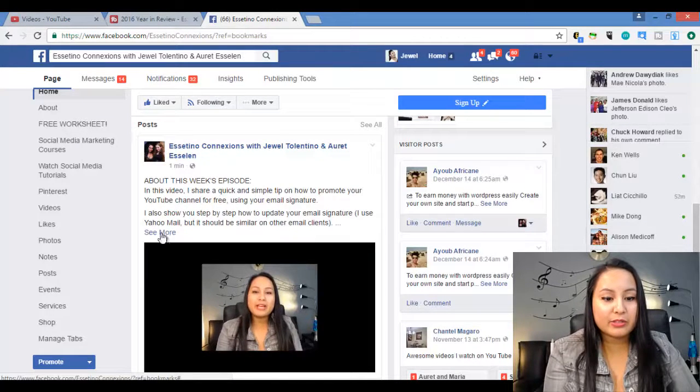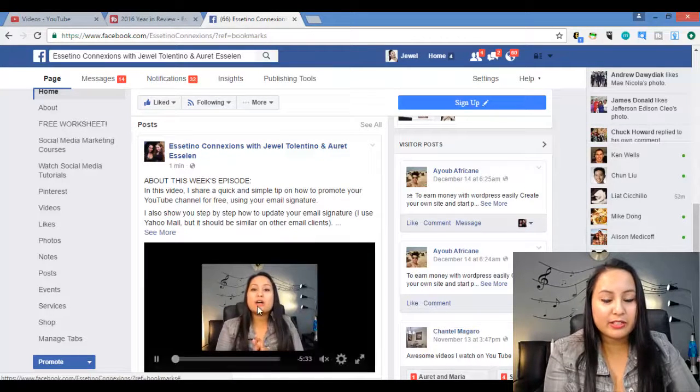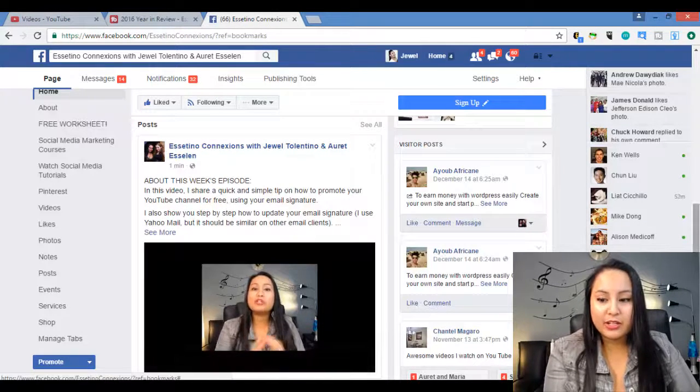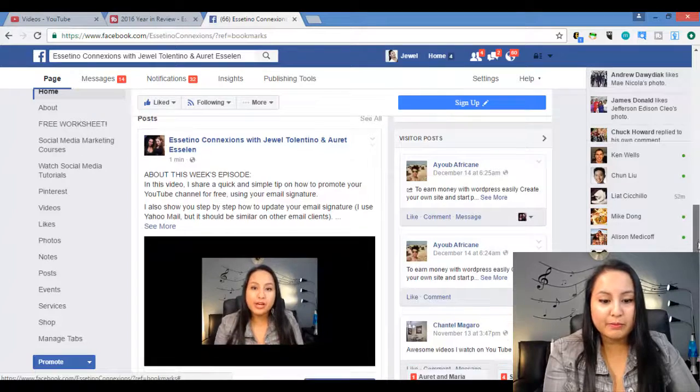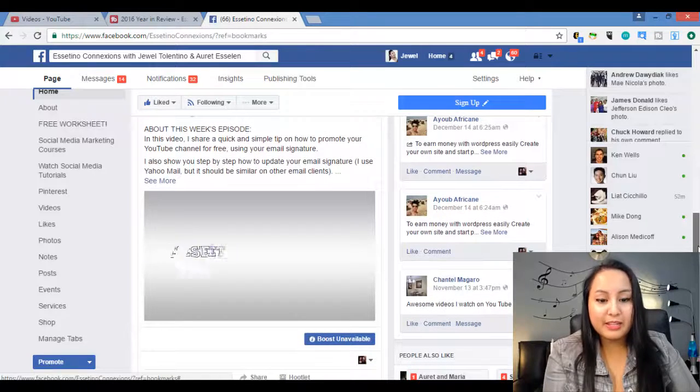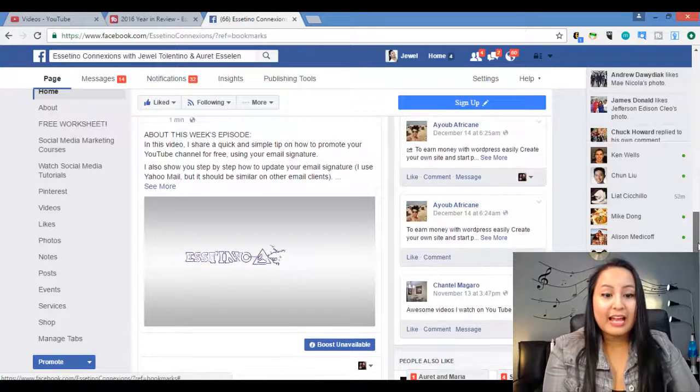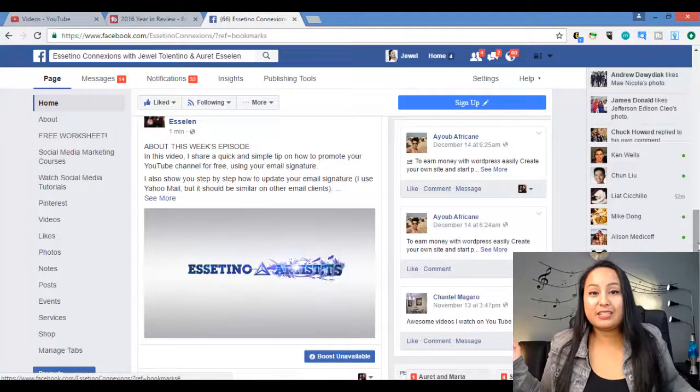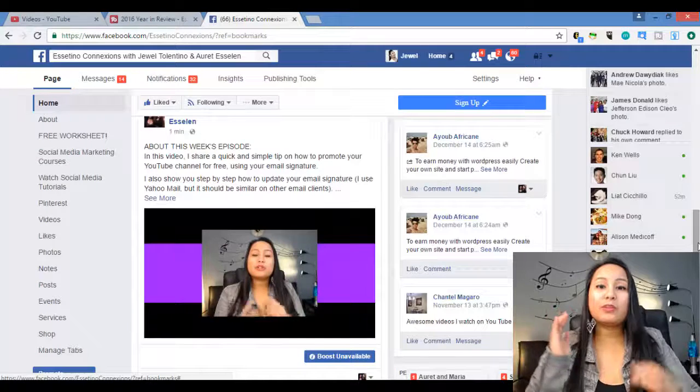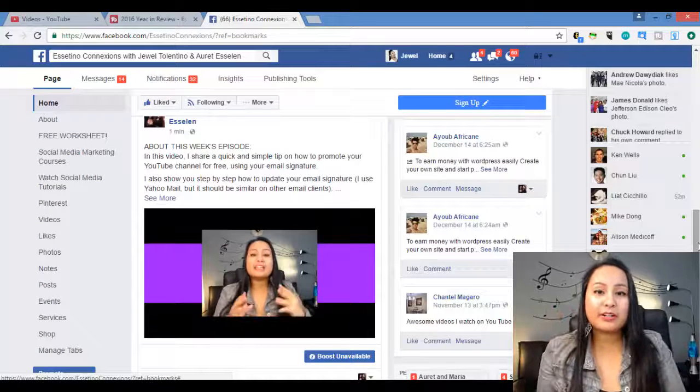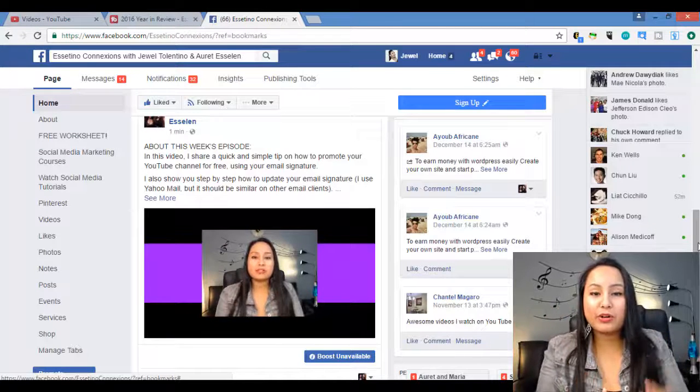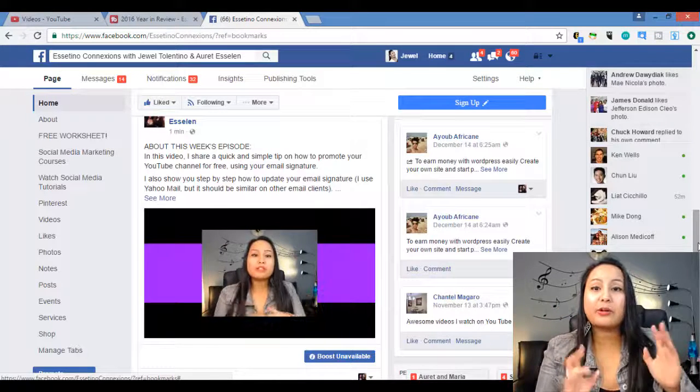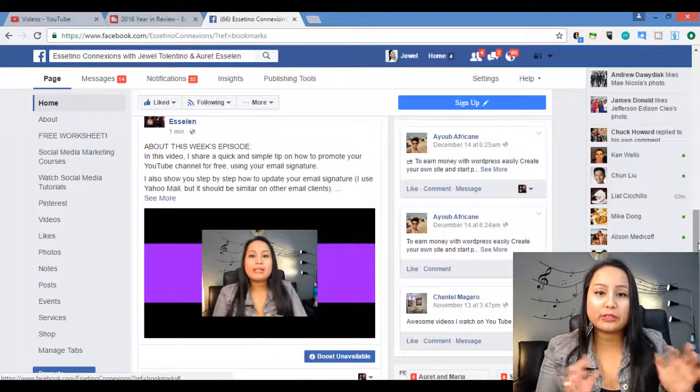So here's the post here. As you can see, this was the description I did. The video is already embedded. It's playing. And that's how easy it is. So this feature right here is one of the features that I really enjoy with TubeBuddy because it makes it so much more easier.